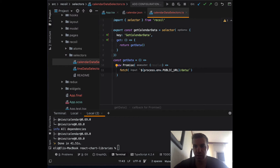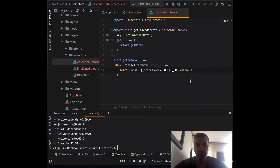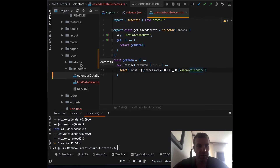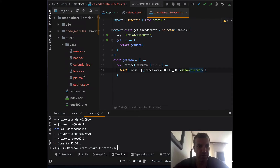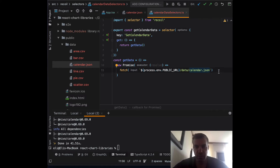Using process.env.PUBLIC_URL is helpful when you want to build the same app and at one time point to a local server and another time point to a remote server — it really helps out. So we called the file calendar.json.